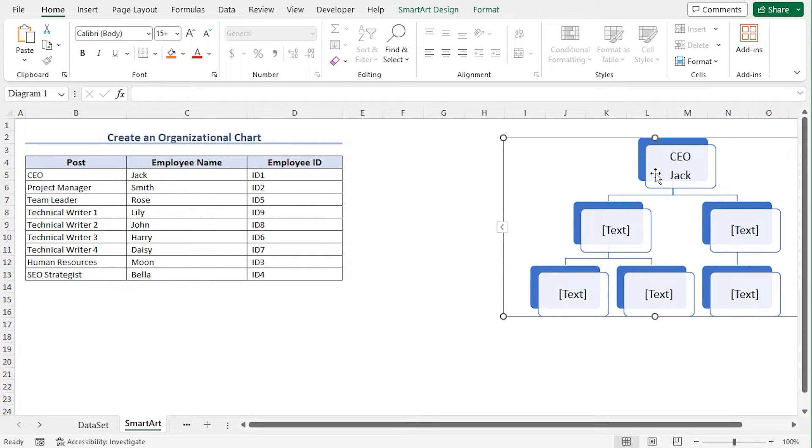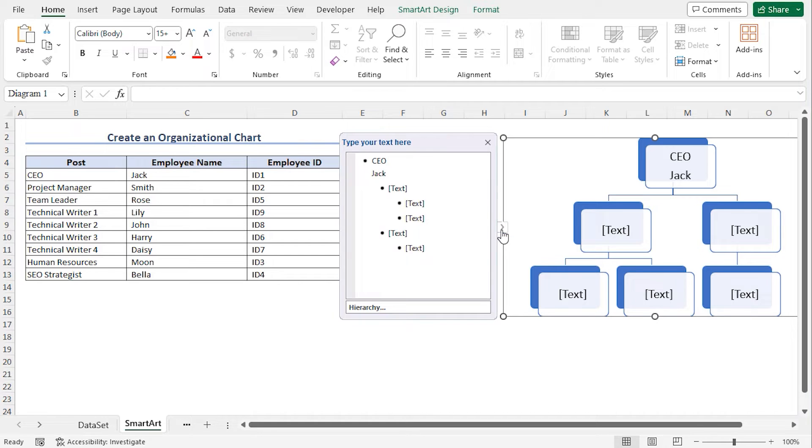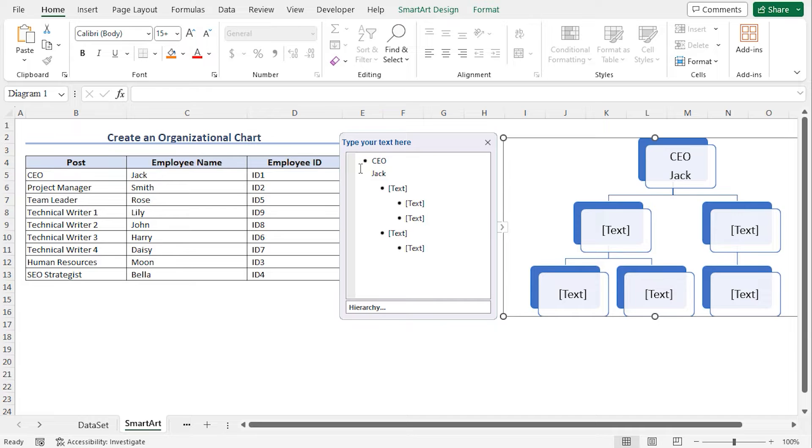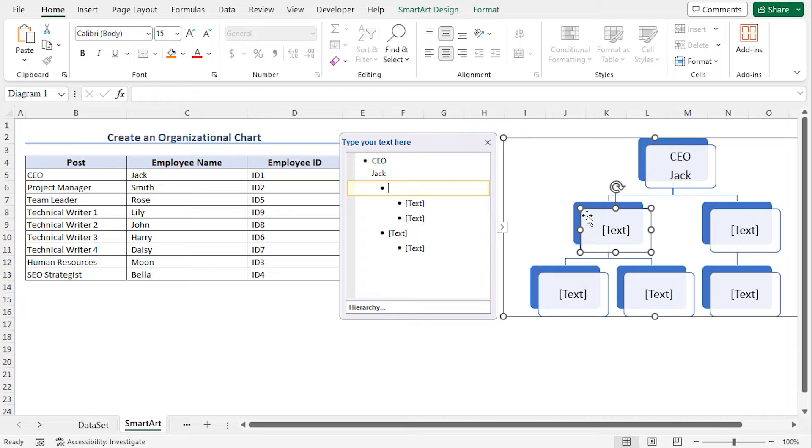One thing you can note is that you can click on this side arrow to open the Text Contextual tab. Here you can see that CEO and Jack is added. All the text templates are arranged in a chronological order here. If you click on this text template, the corresponding box will be highlighted.